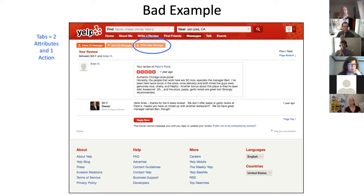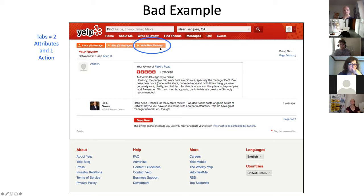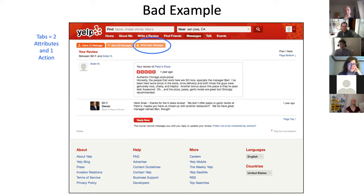Here in Yelp, we have a bad example. We have the tab control being used to represent a filter state — an object filter between inbox and sent. And then we have the exact same control sitting over here, and it represents an action. So this is an F or a D-minus if you turn this in in class — this is just completely wrong from a semantic standpoint. And actually Yelp is a good place to go for bad examples — it's just full of these kinds of mistakes.